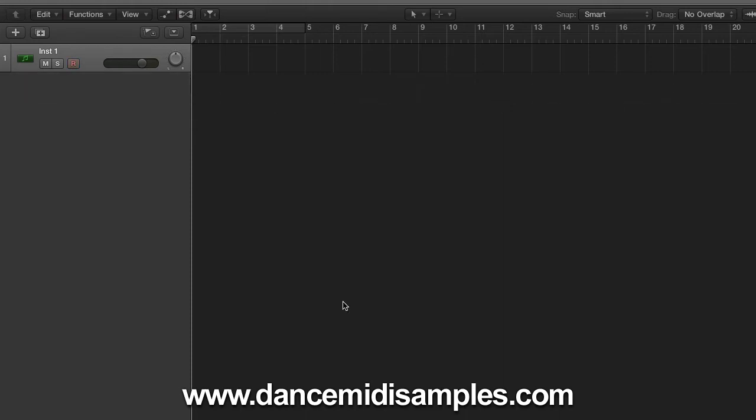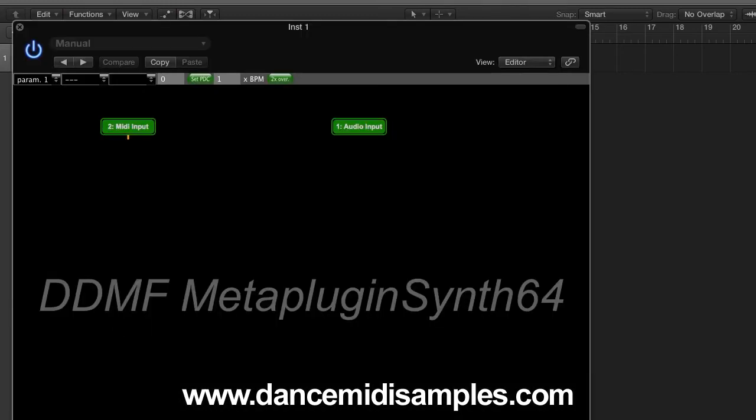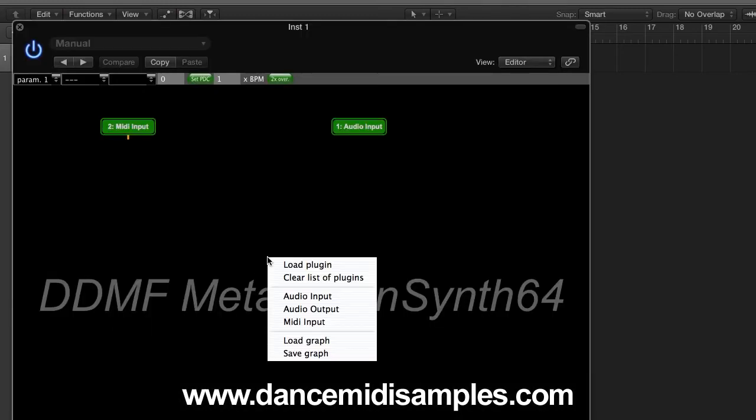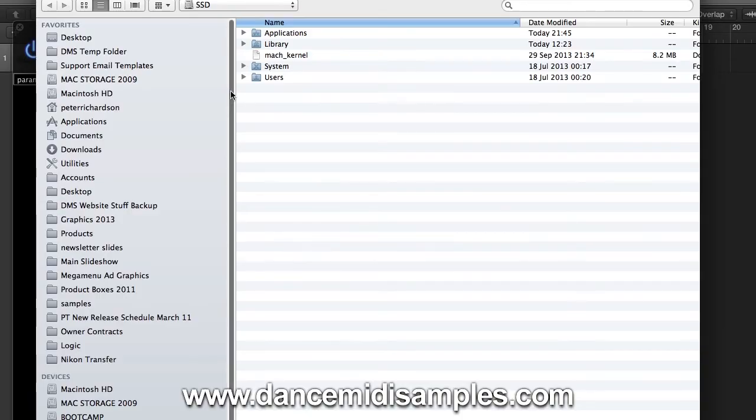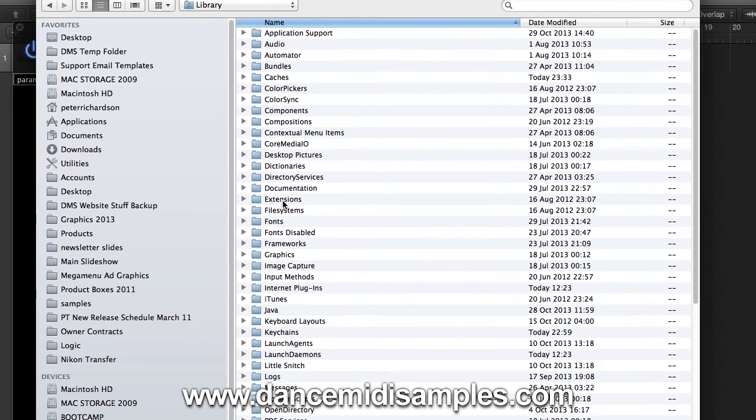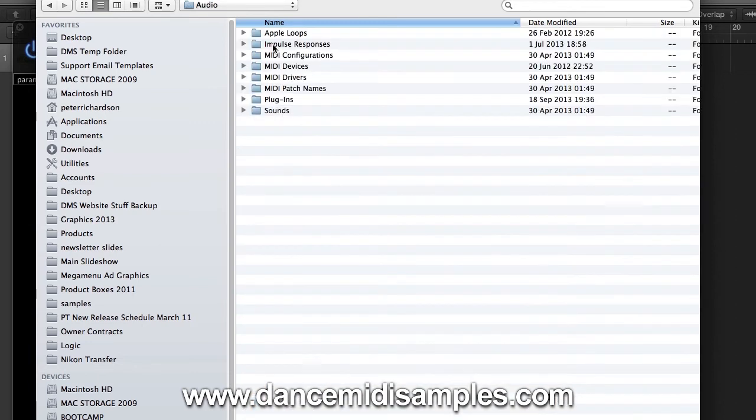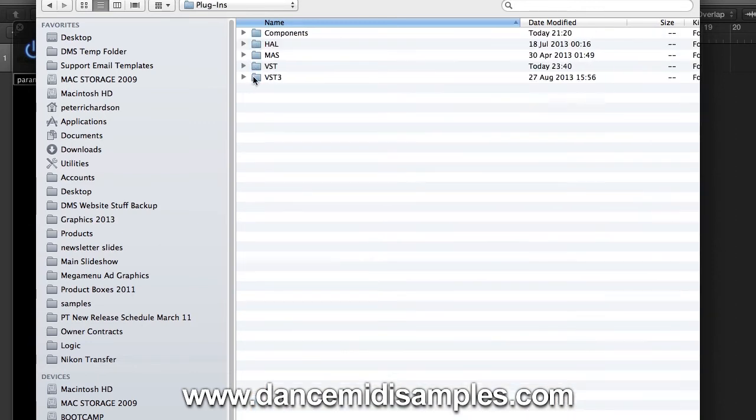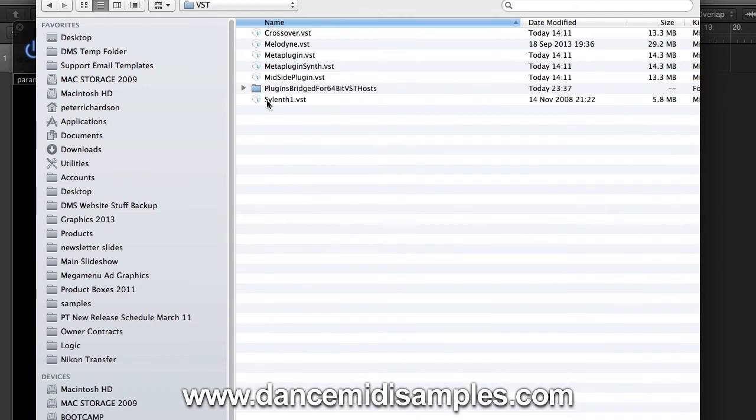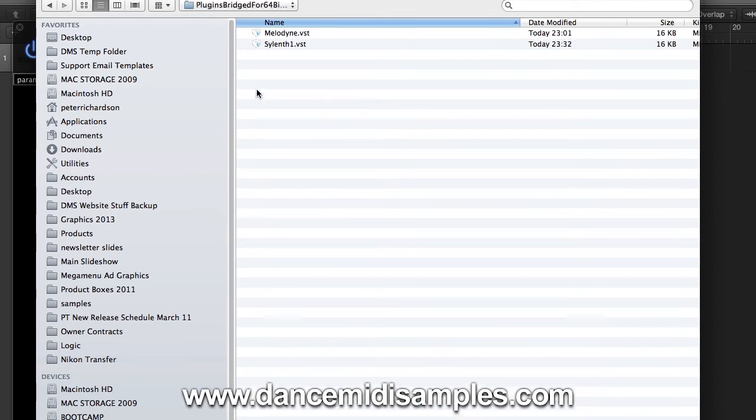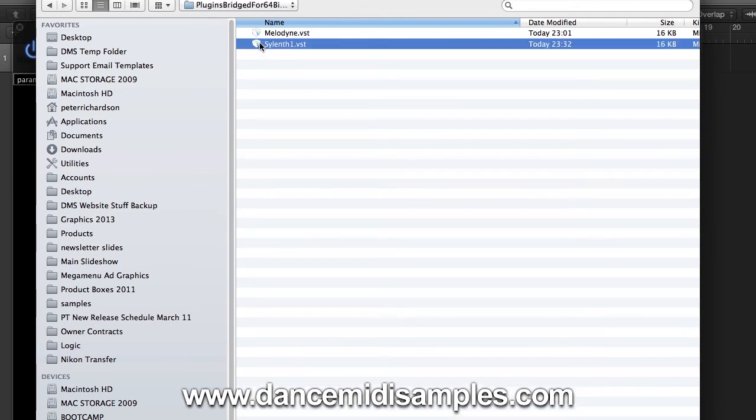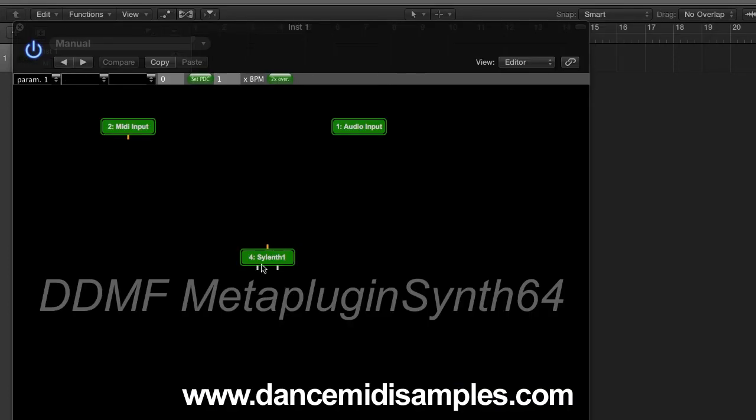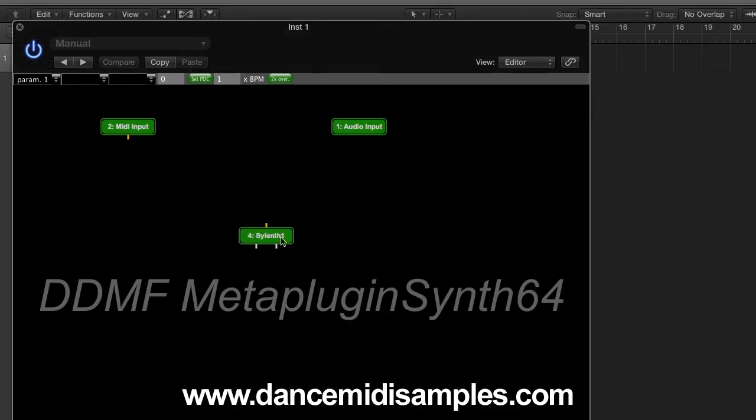Now that JBridge has done its magic and converted our plugin into a 64-bit wrapped VST, we can go ahead and launch Logic 10 and add an instance of MetaPlugin. So if we open this up we can right click on the main screen and load plugin and go to library, audio, plugins, VST and choose our bridged folder and then select Silenth. You can see that Silenth is now popped up in our window for MetaPlugin.